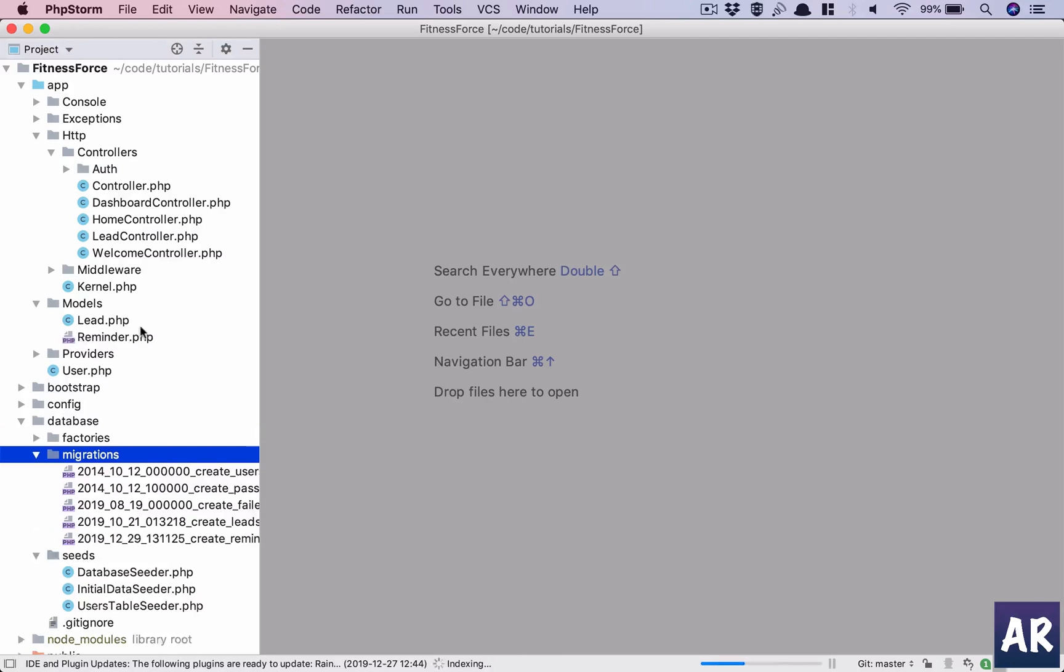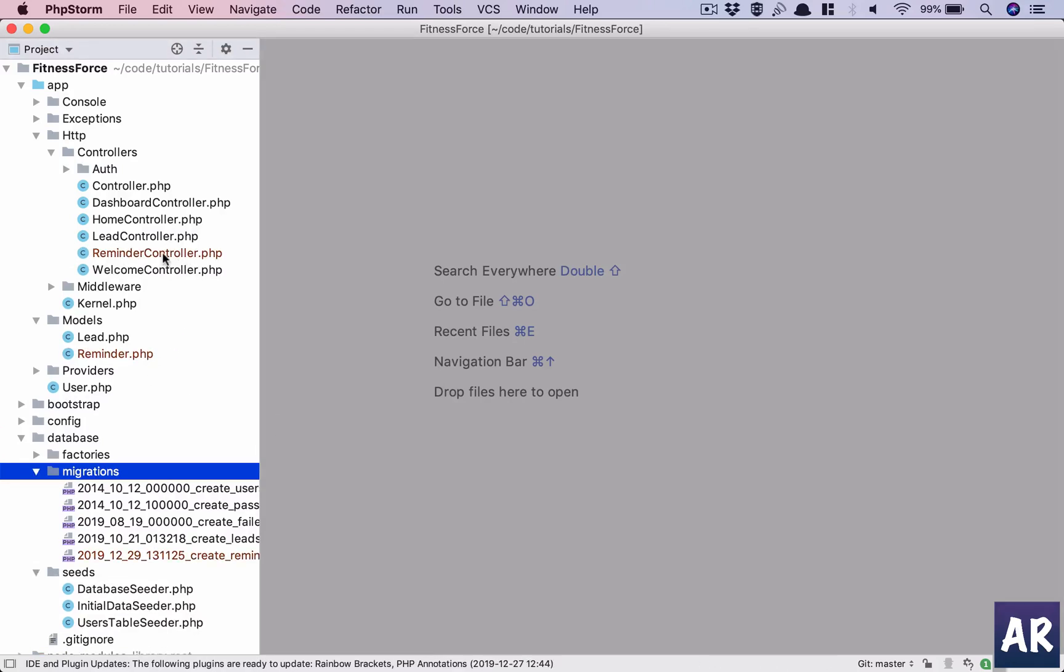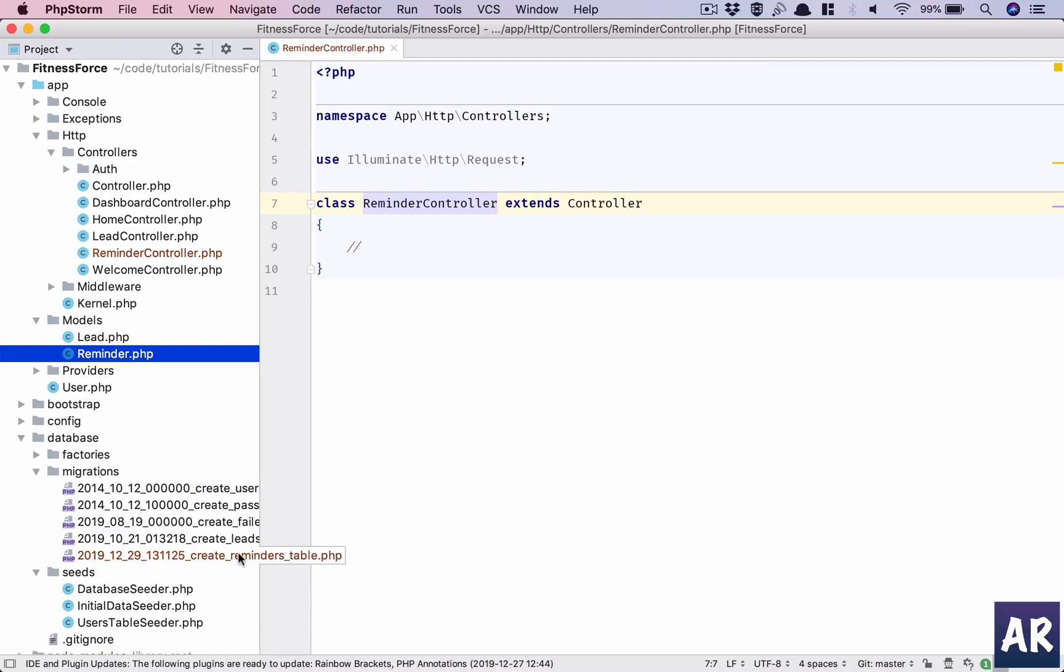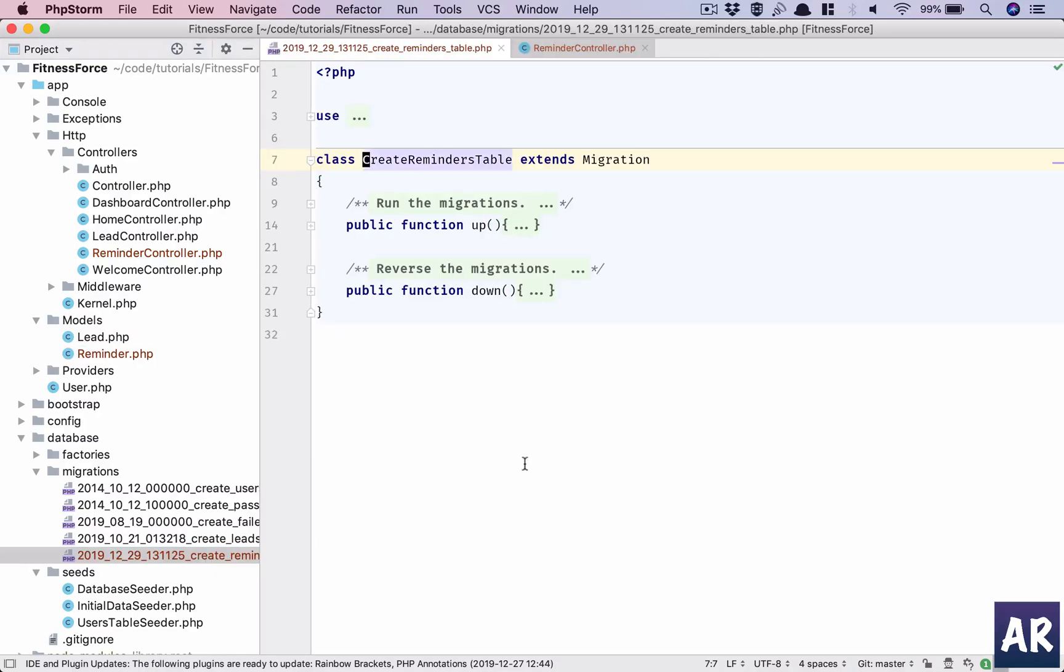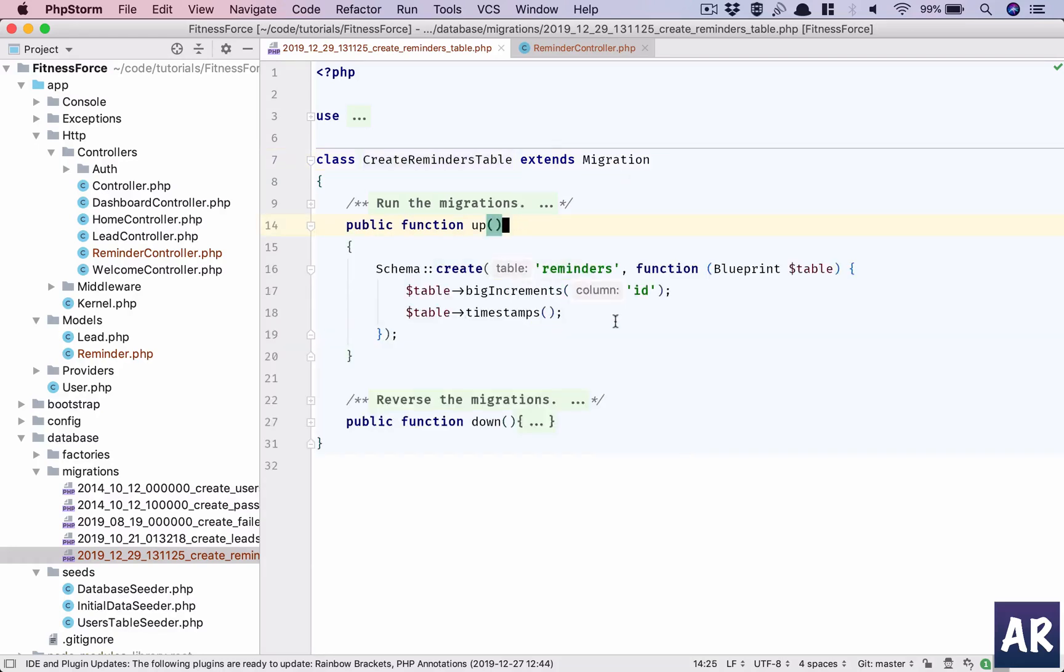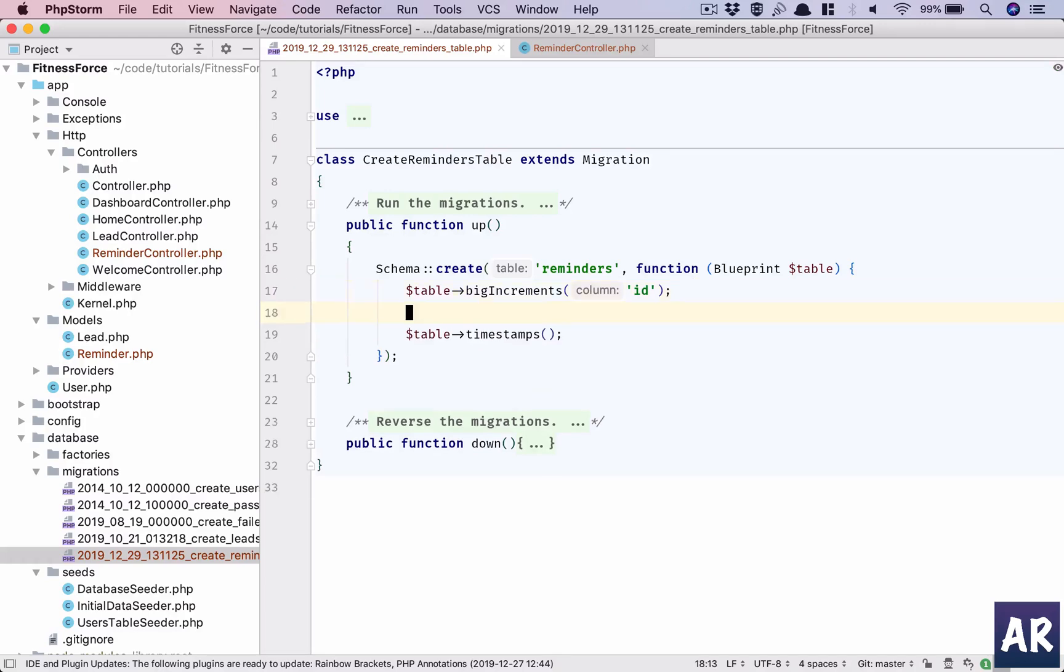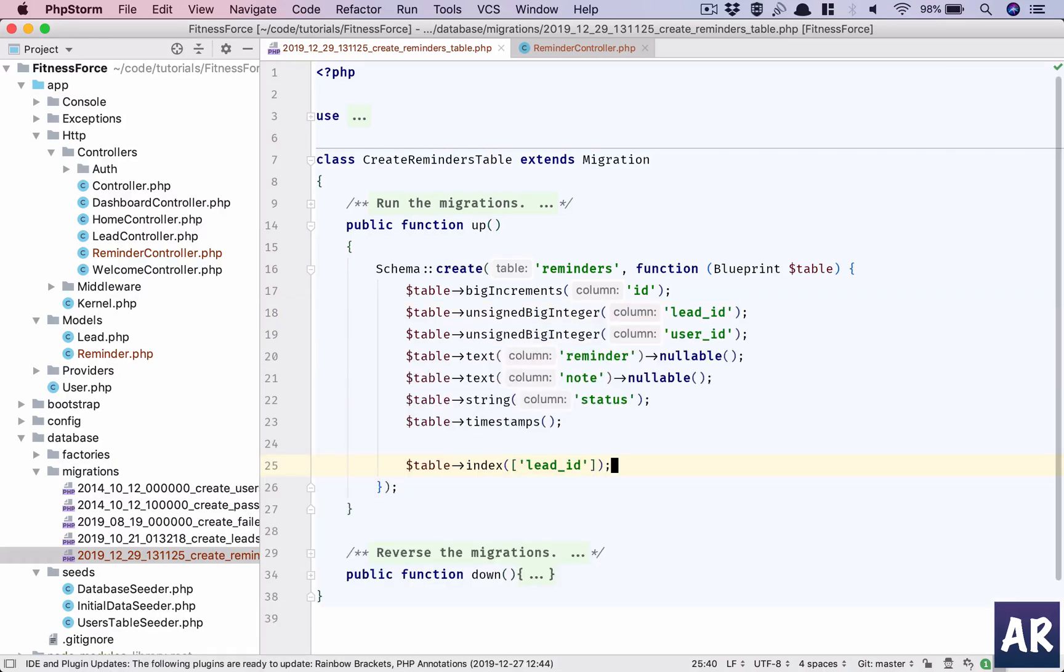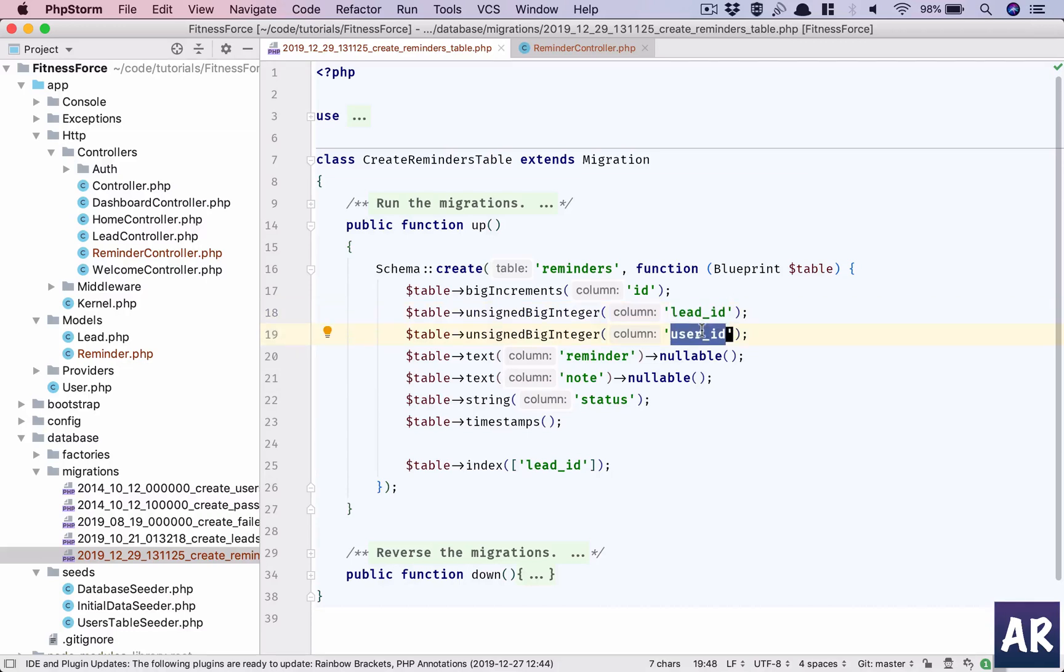Okay, with this command what we will have is a controller, a blank controller called reminder controller. We will have a model inside our models directory and we will have a migration. So to start with, why don't we populate our migrations file with all the columns necessary. First is unsigned integer lead_id. We have two unsigned integers which will work as foreign keys - one is referencing the lead_id and the other one is the user_id, the user who created that reminder.